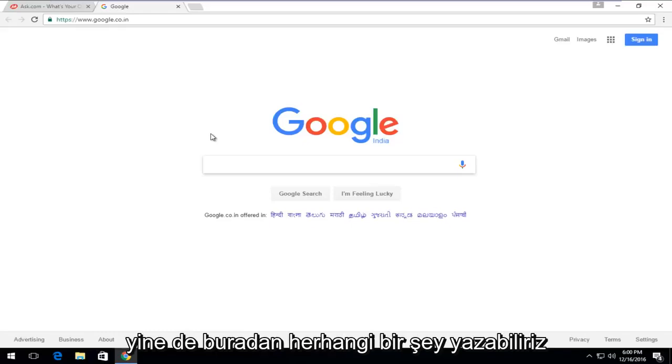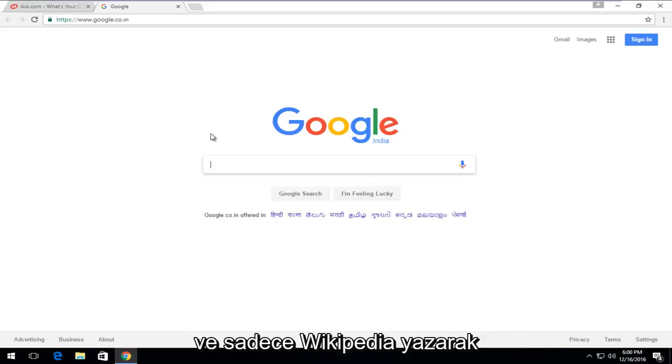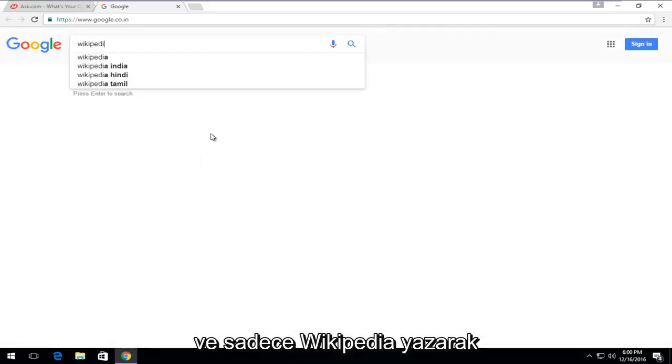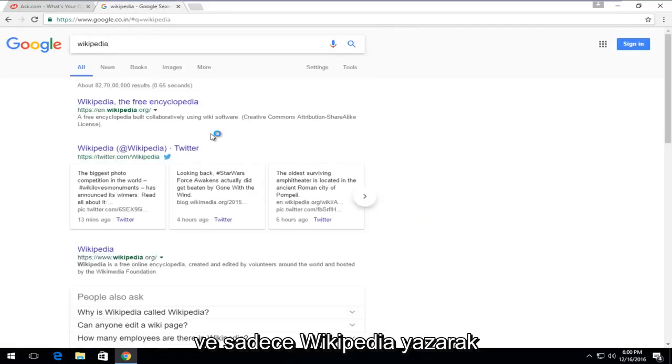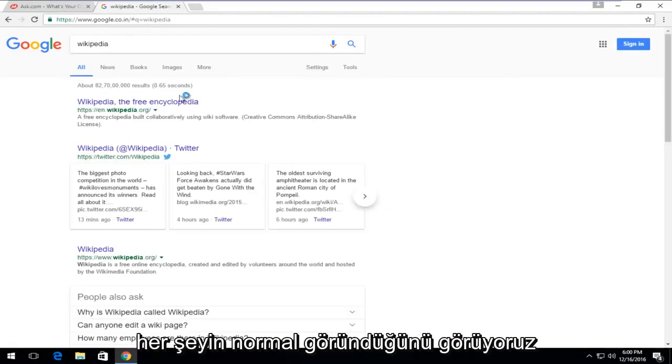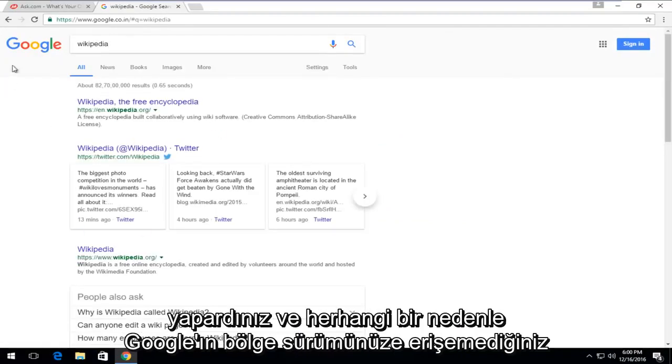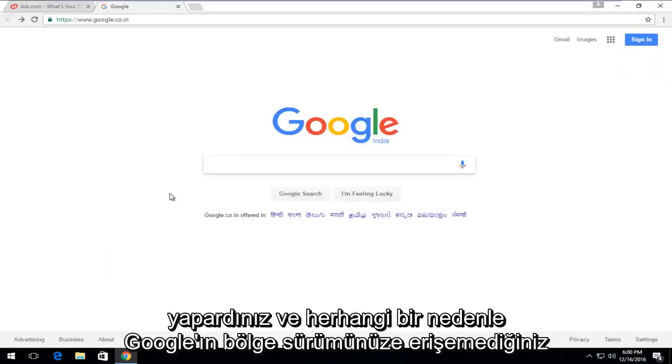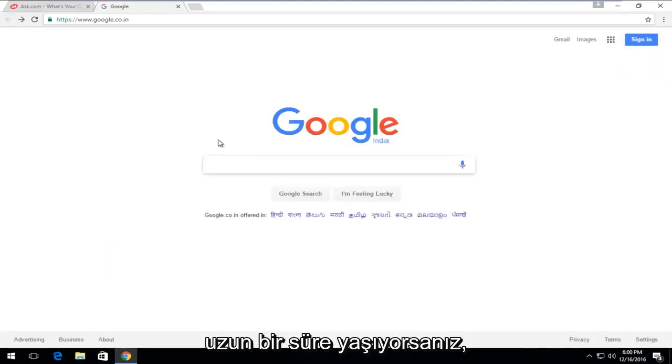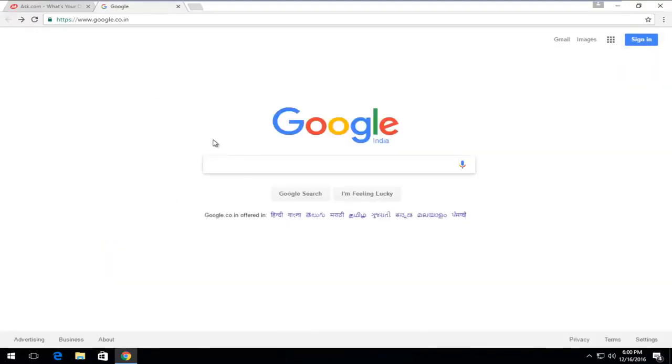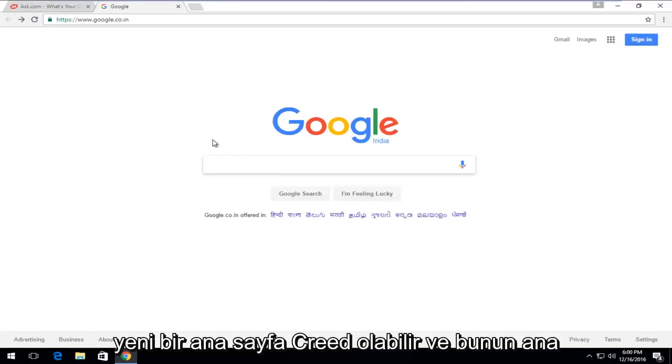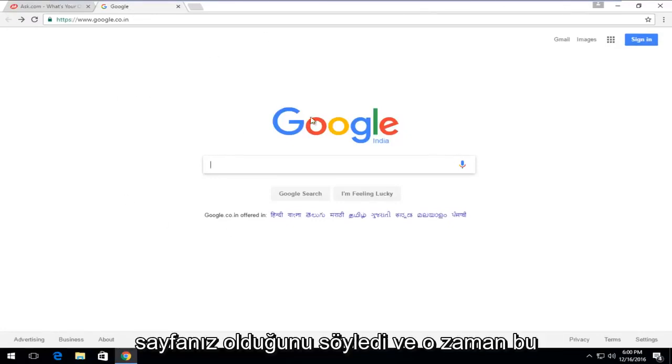We can just type in anything from here and just type in Wikipedia. We see that everything appears normal. You still search Google the way you normally would. If for some reason you were having a prolonged period that you couldn't access your region's version of Google, you could just create a new homepage and just set this to be your homepage.